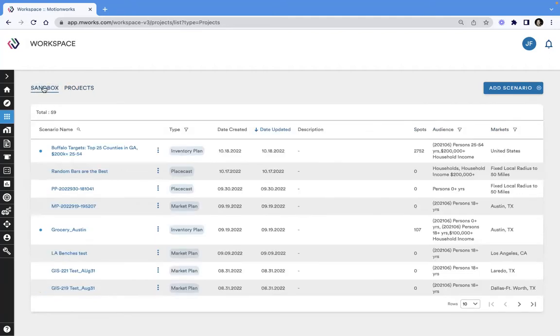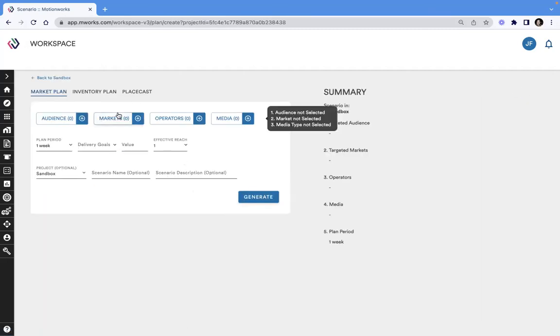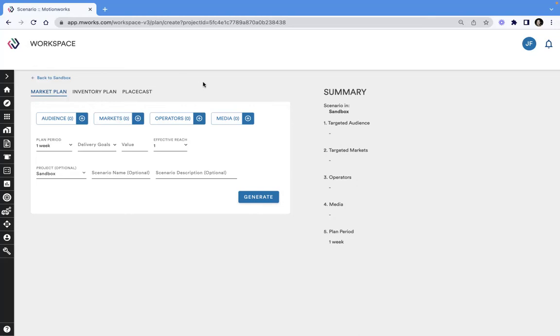We can see here in the sandbox, we have a place where users can easily create new scenarios centered around out-of-home media inventory, places, and soon-to-come populations.